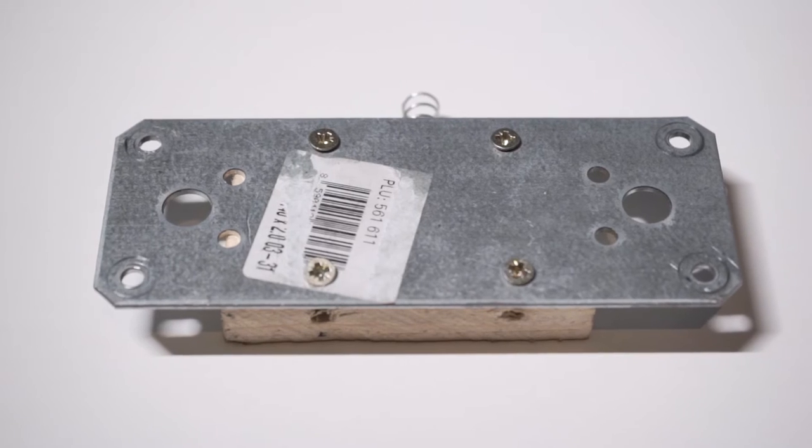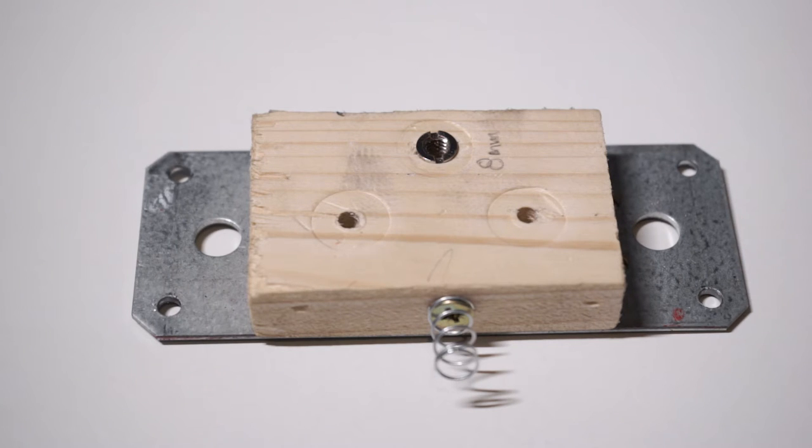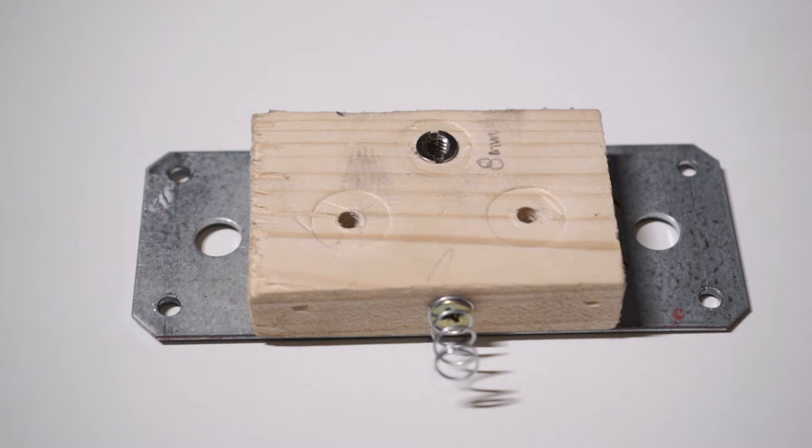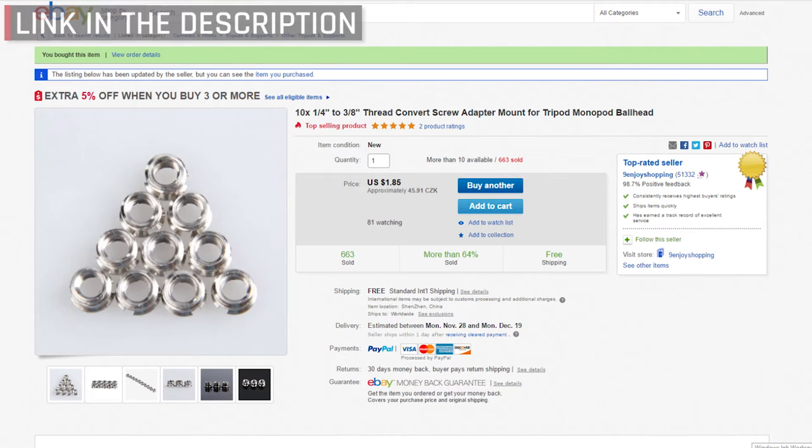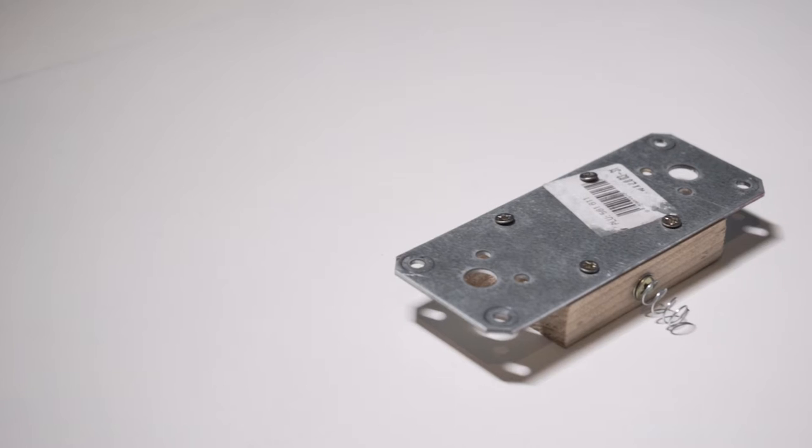Then I also attached a piece of scrap wood to the metal to make a base for the tripod adapter. I drilled an 8mm hole, which was a little bit smaller, and with some force I was able to screw in the adapter. It holds tight in place and allows me to put the slider on a set of tripods.